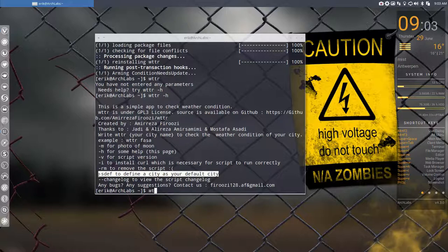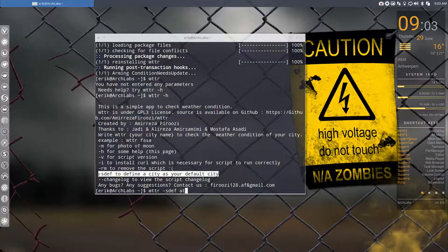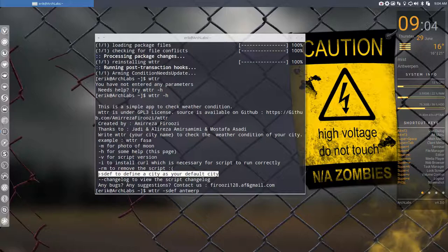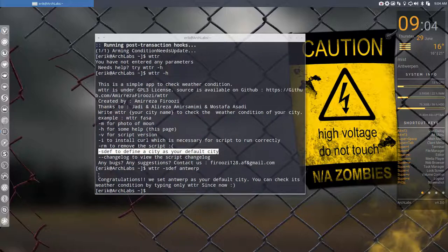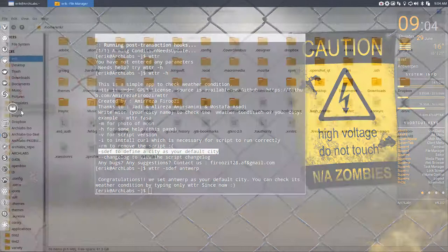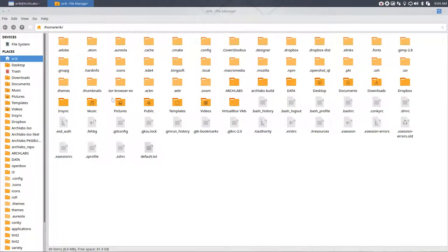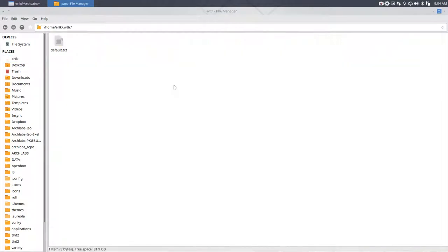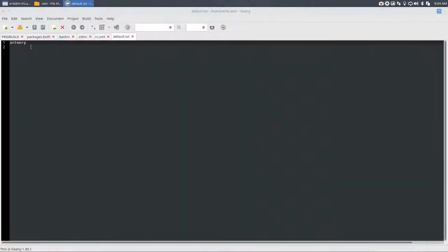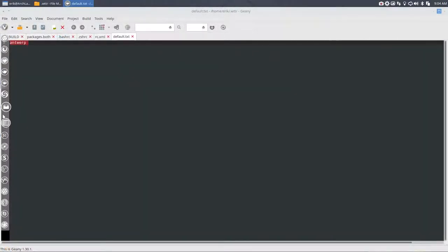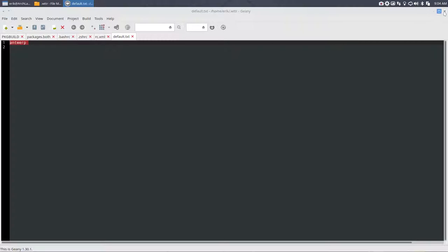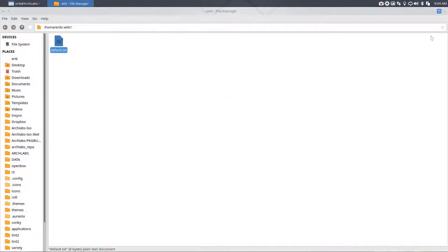My nearest biggest city that I know they recognize is Antwerp, so I'm using Antwerp. It's going to make a little file on your system, default.txt, and it's going to remember that it's Antwerp you're looking for.